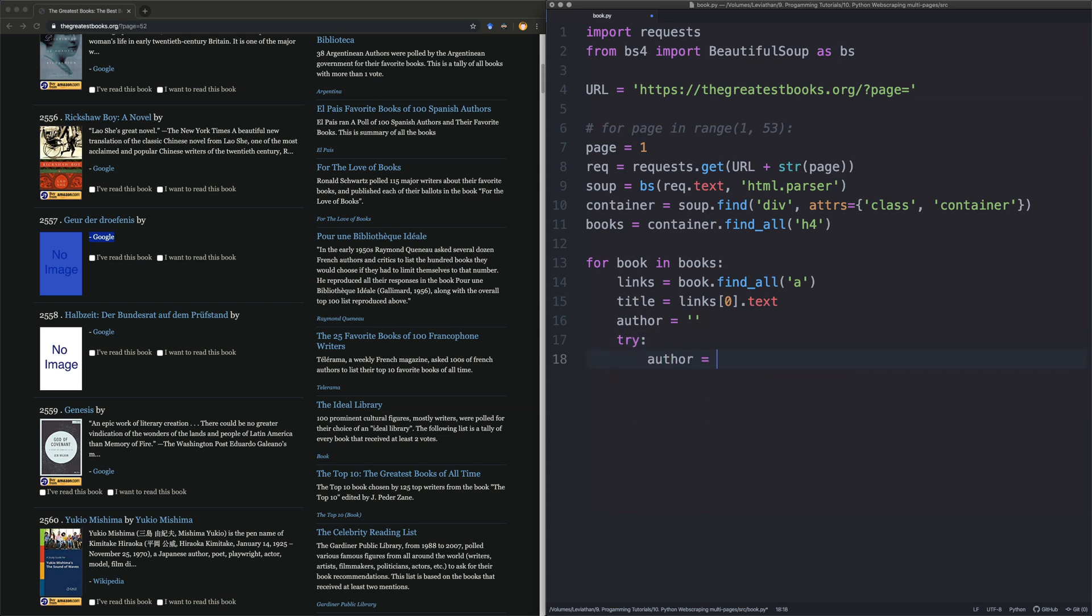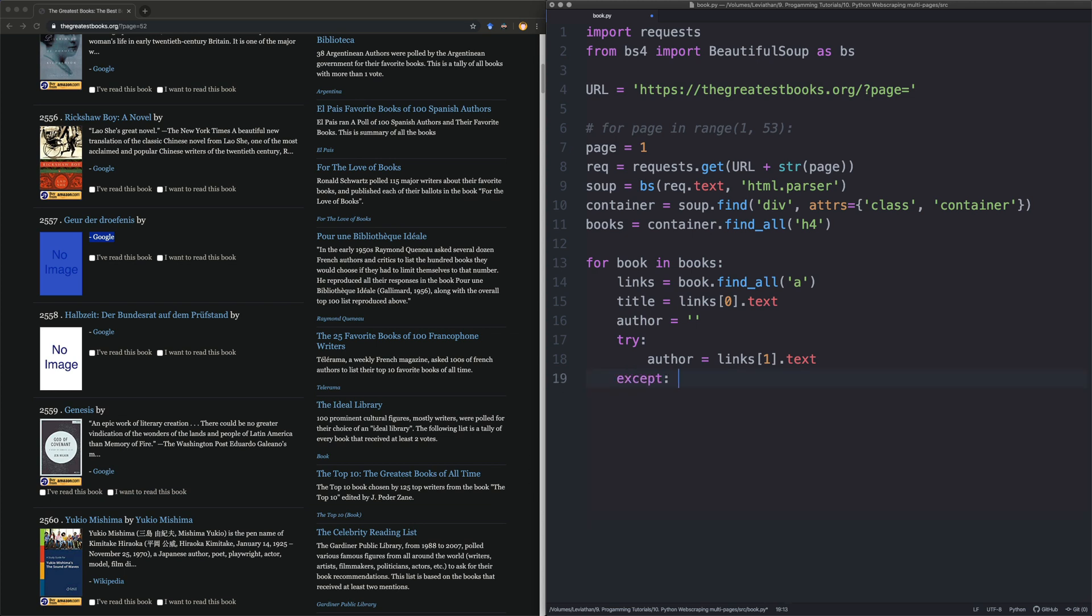Basically, there might not be an author there, so this links1 might not be present because it might only find a single link. And if it only finds a single link, then if we have this outside of a try except block, it will just crush the program. And, in fact, it's not a try catch. Try except. We'll just say pass. We don't have to really do any clever exception handling here.